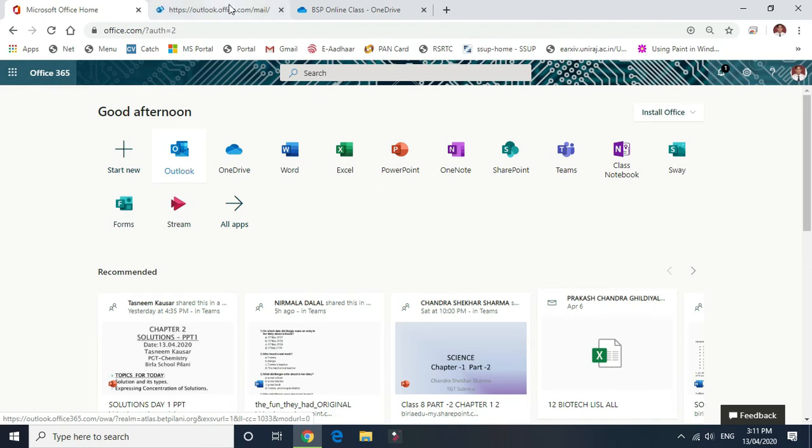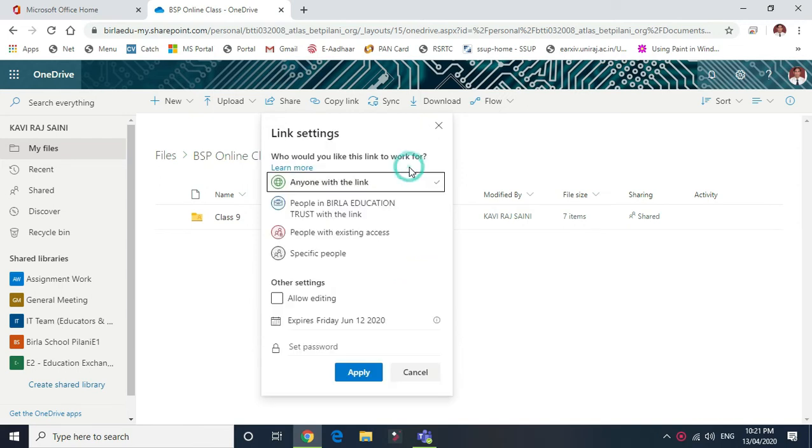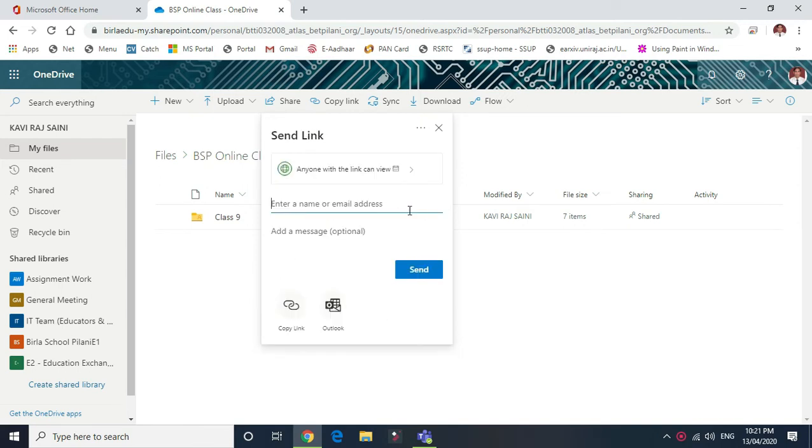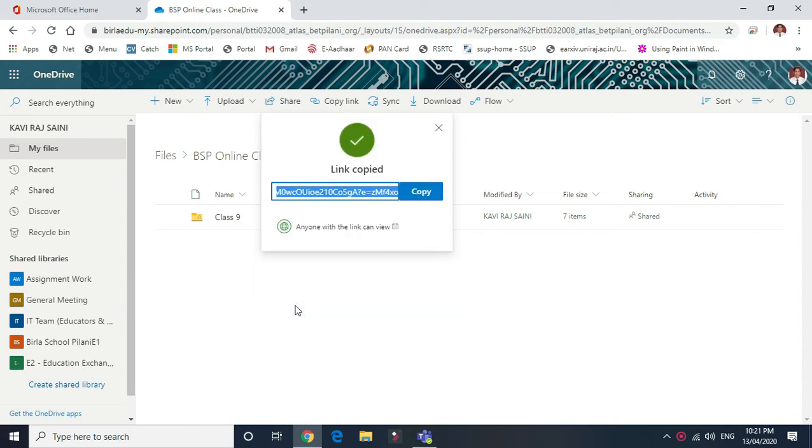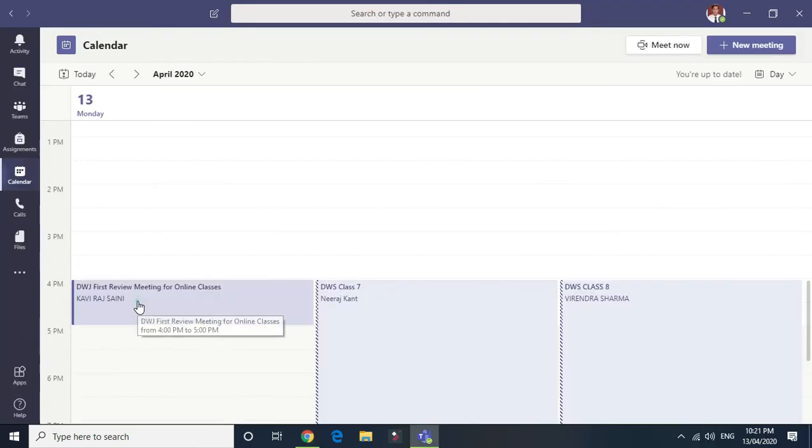Now again same process: click on the share button and copy the link. Anonymous link, no need to change any ID. Just copy the link, no need to enter any email ID.